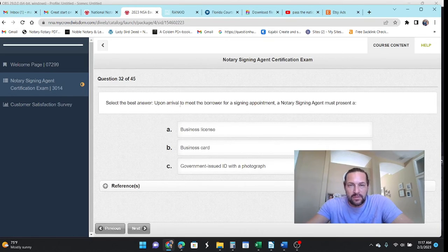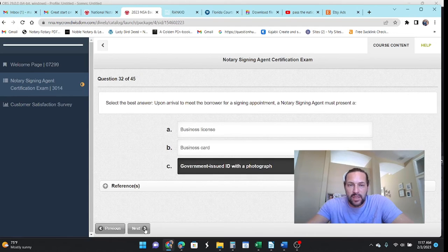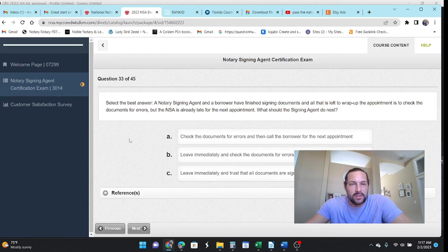Upon arrival to meet the borrower for the signing appointment, the NSA must present. You know, you have to show them your ID so that they know who you are.